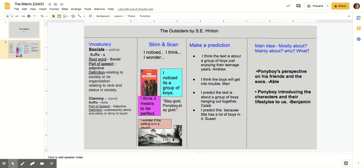So I'm not like them. And nobody in our gang digs movies and books the way I do. For a while there, I thought I was the only person in the world that did. So I loaned it. Soda tries to understand at least, which is more than Dary does. But then Soda is different from anybody. He understands everything almost like he's never hollering at me all the time the way Dary is or treating me as if I was six instead of 14. I love Soda more than I've ever loved anyone, even mom and dad.